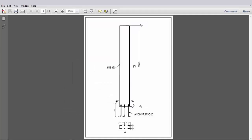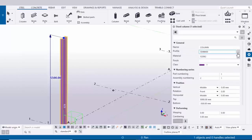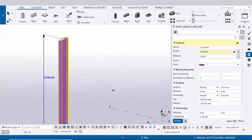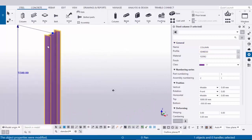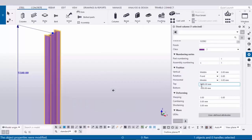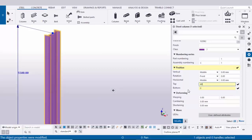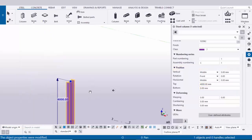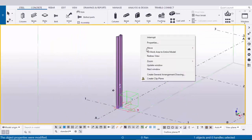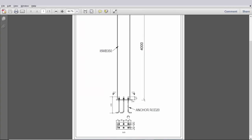By default the profile is ISMB 400, but in our example we need ISMB 350, so click here and select ISMB 350, then click Apply and OK. Click Modify to see the result — the column profile is now ISMB 350. Set the bottom level to 0 and top level to 4000, then click Modify. Close the window, click on space, right-click and select Redraw.